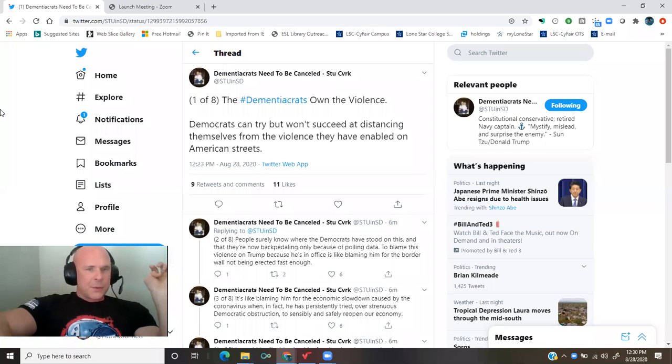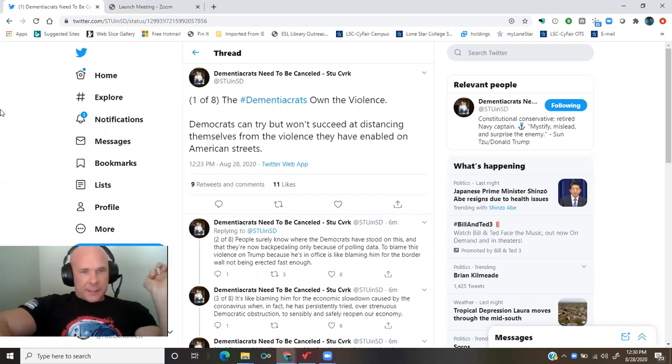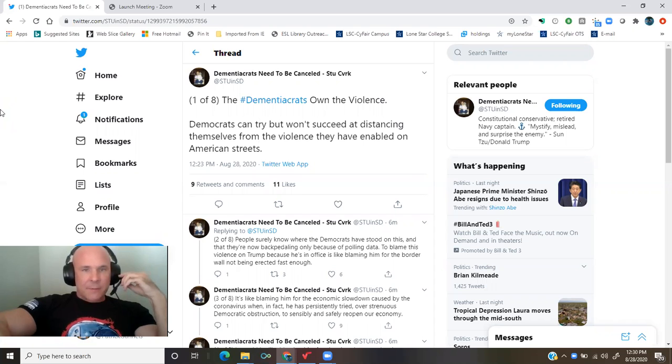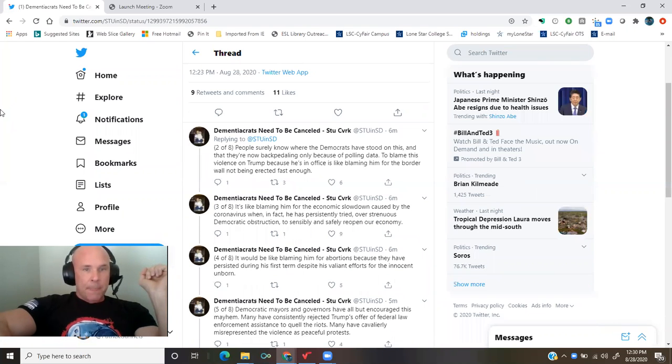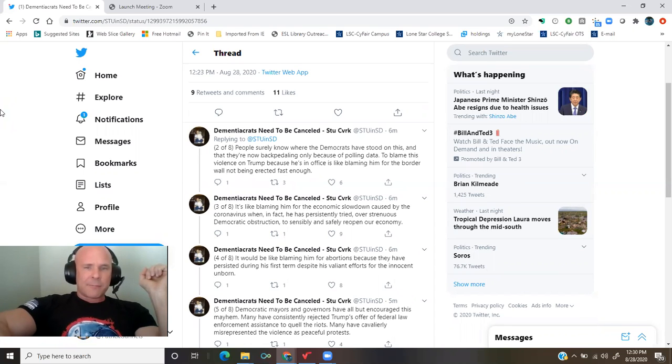A thread by Stu Swerke. The dementiocrats own the violence. Democrats can try but won't succeed at distancing themselves from the violence they have enabled on American streets. People surely know where the Democrats have stood on this and that they're now backpedaling only because of polling data.